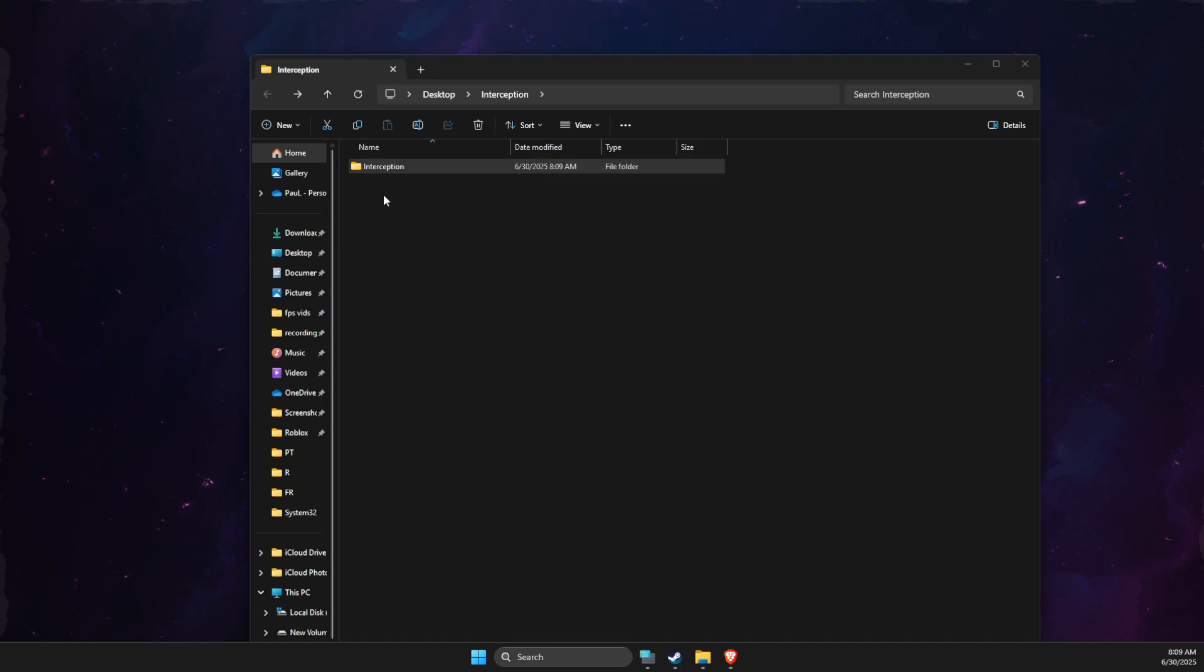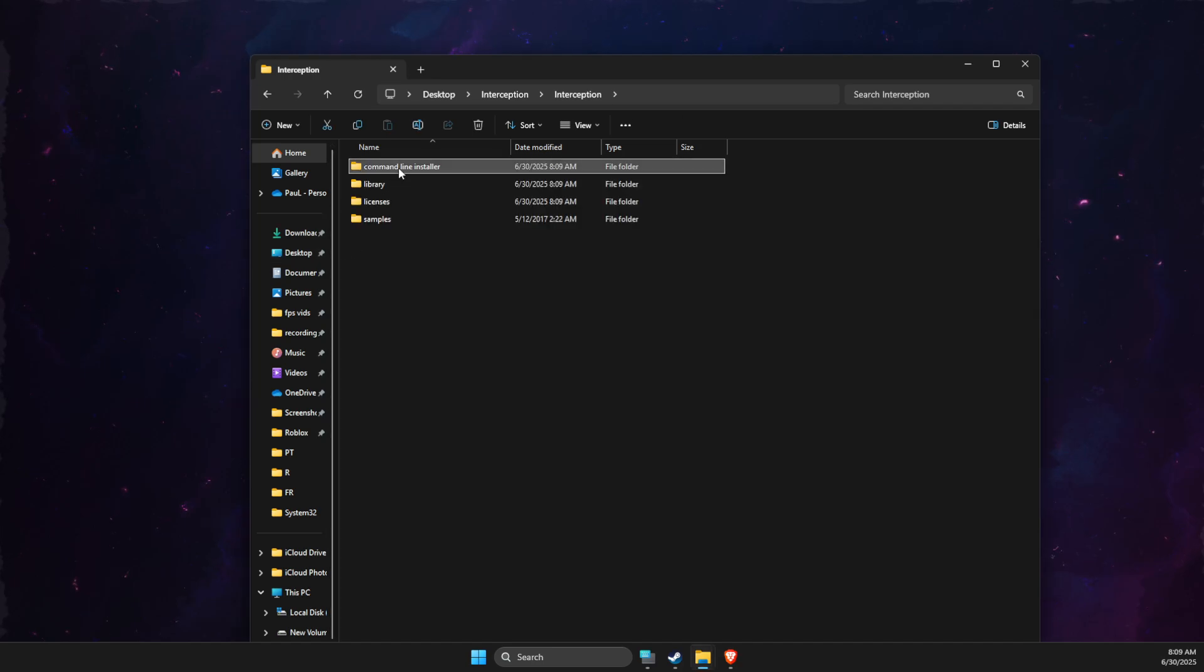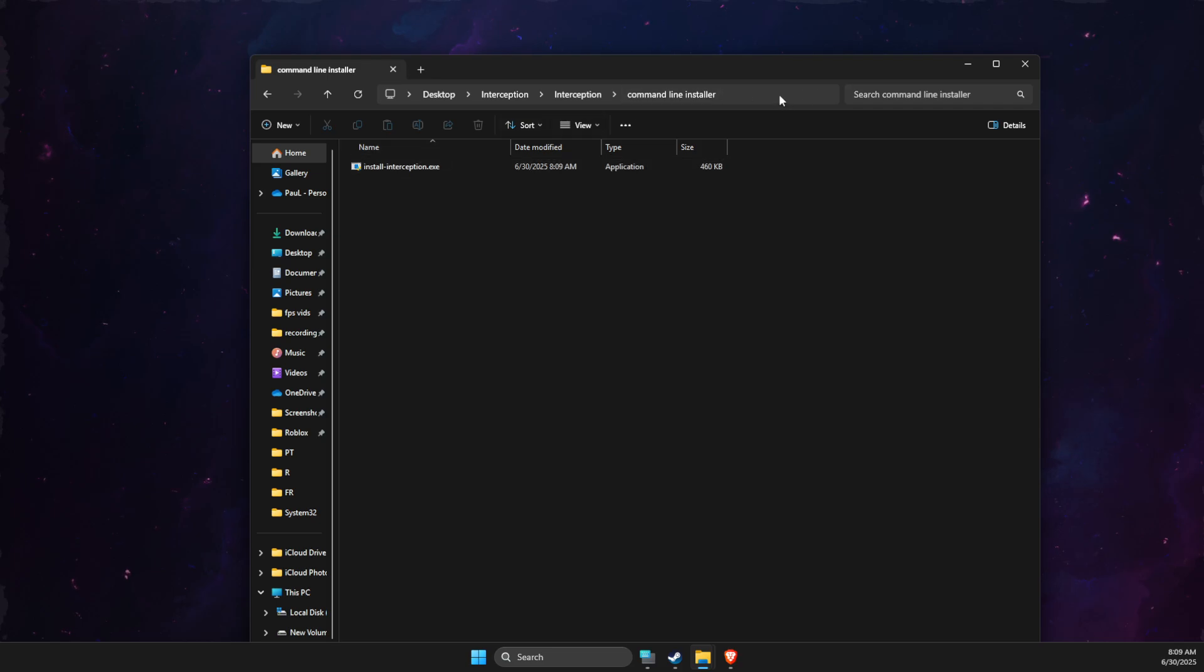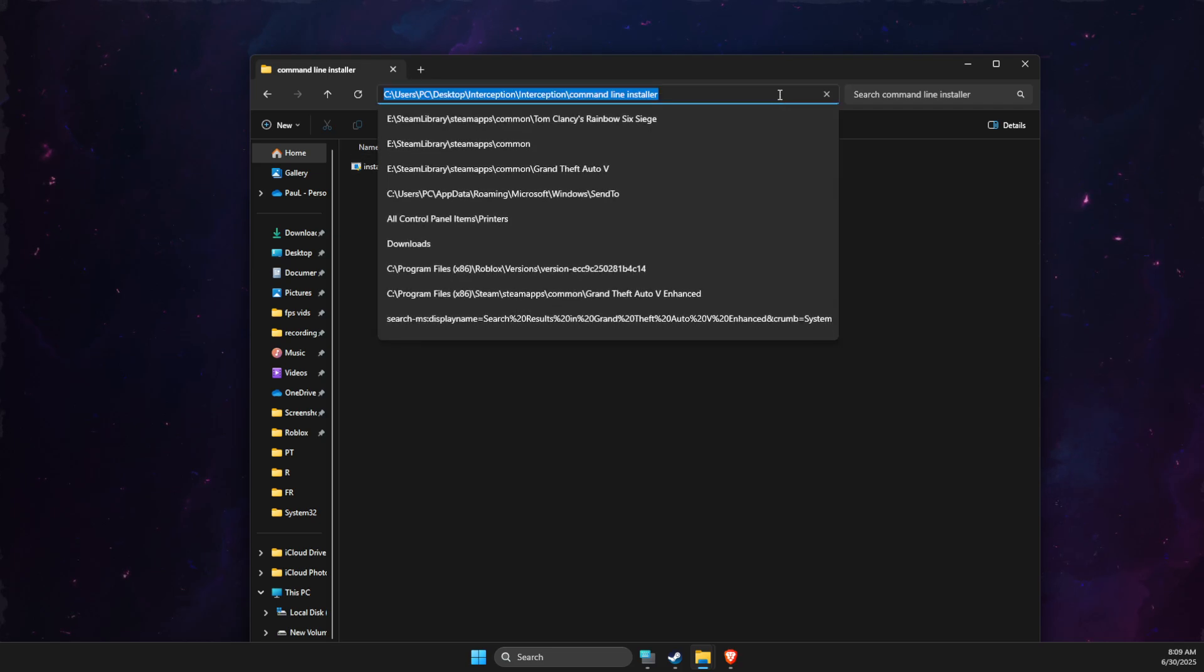Then open the folder, go to interception command line installer, and then just copy the path.